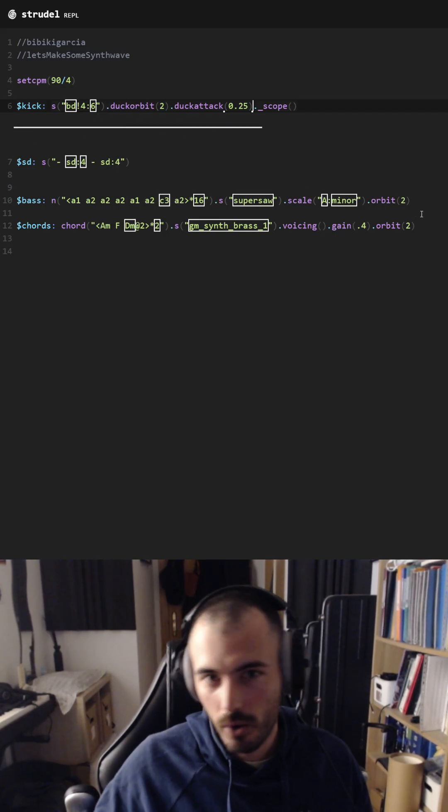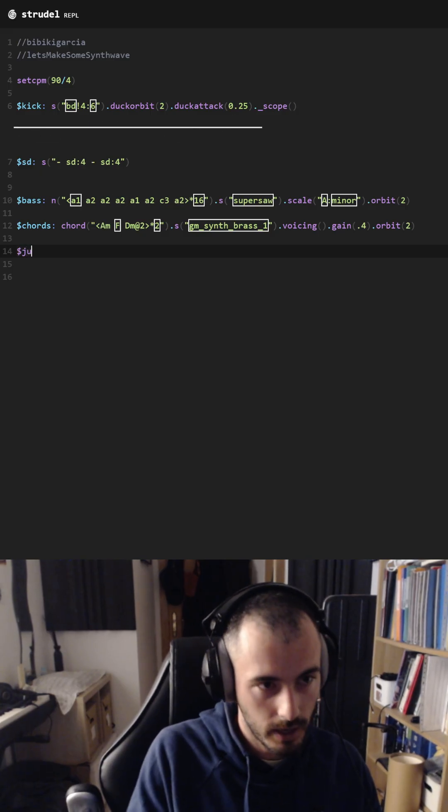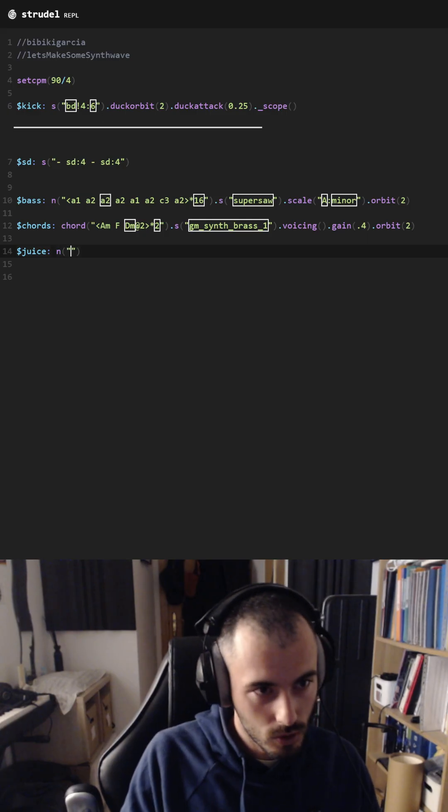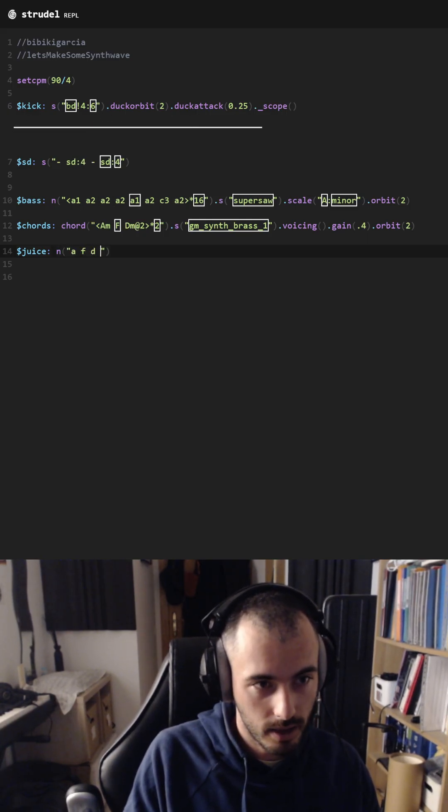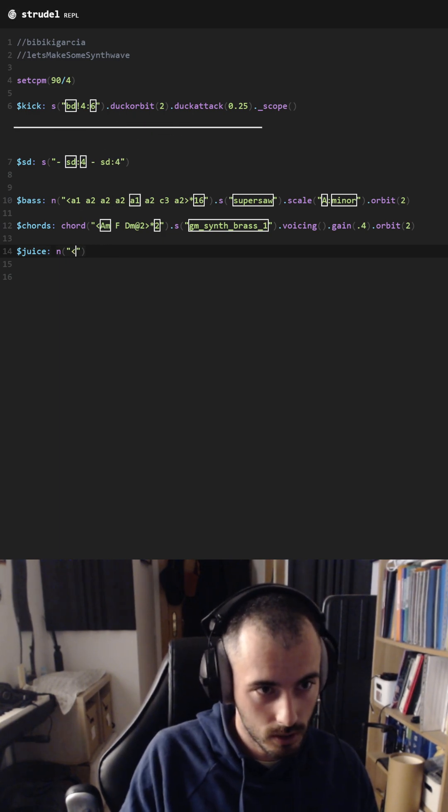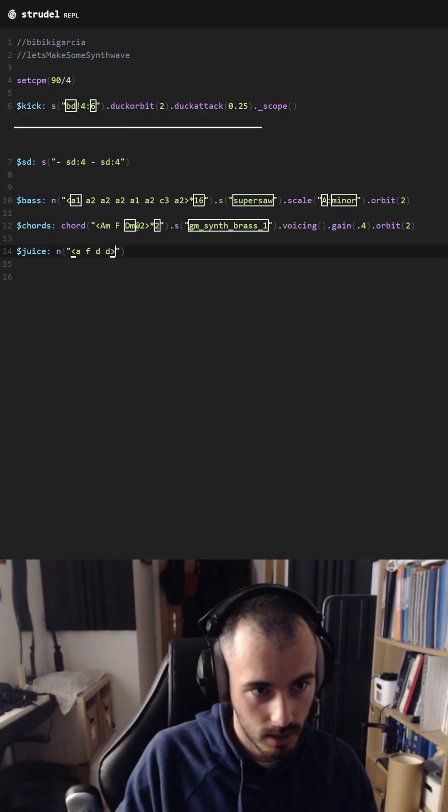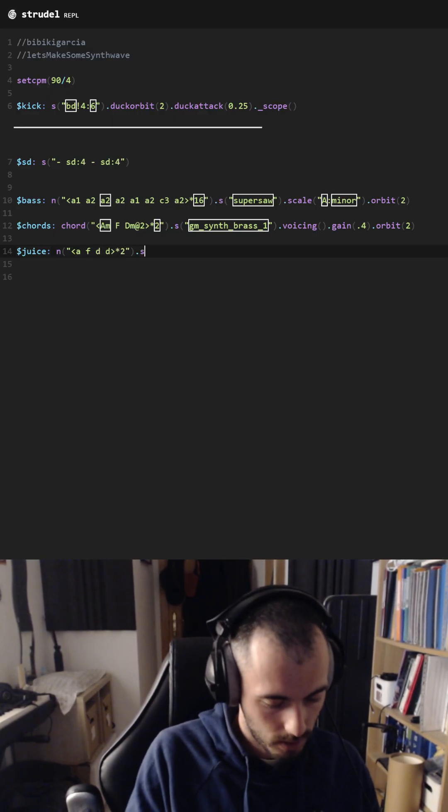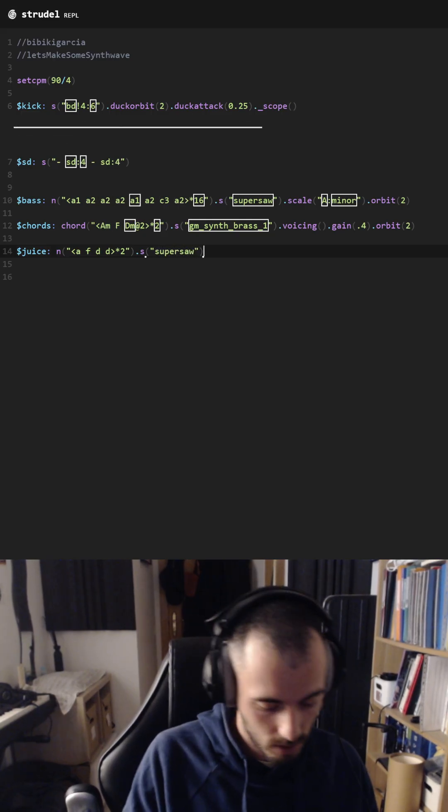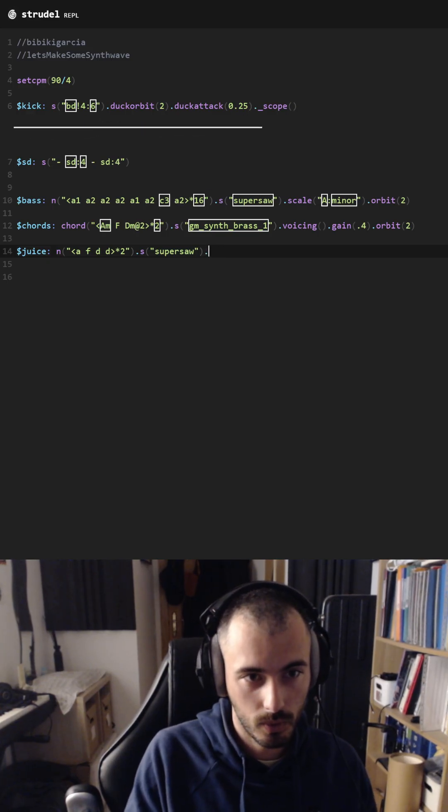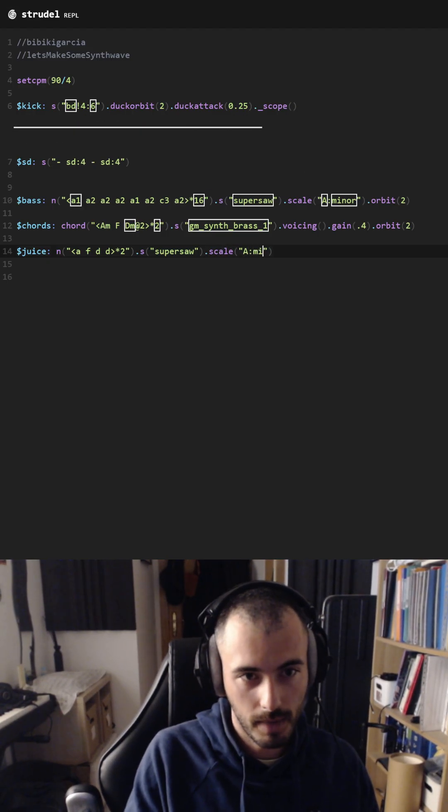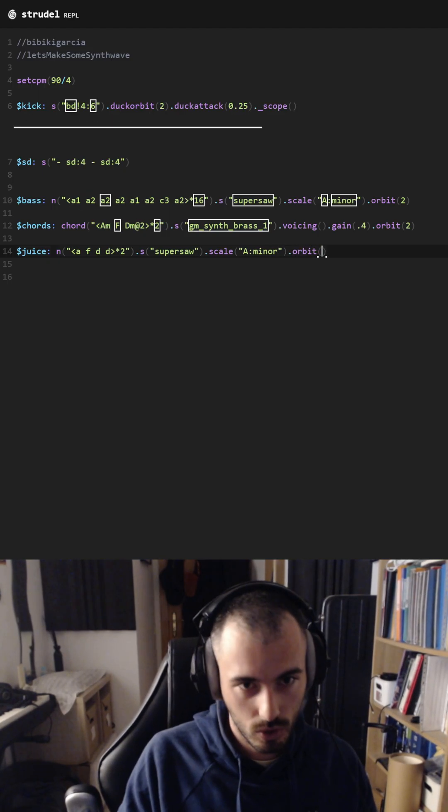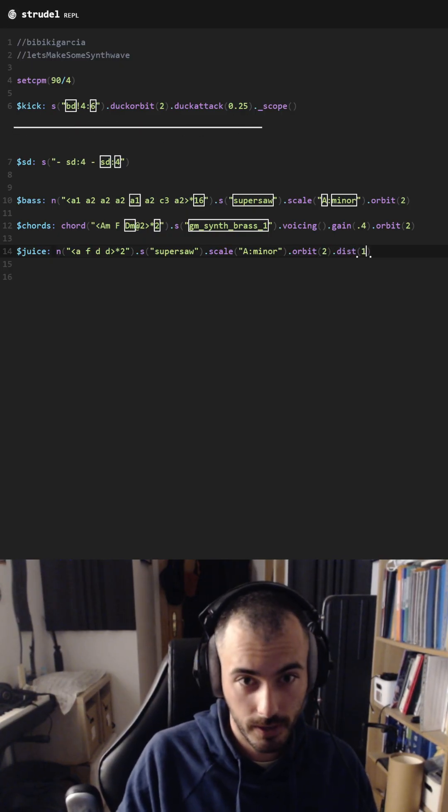Yeah, there we go. And now let's add a bit more here. So we are going to use the same notes as the chords: A, F, D, D, plus two with supersaw sound. We need the scale A minor or two, but we are going to add some distortion here.